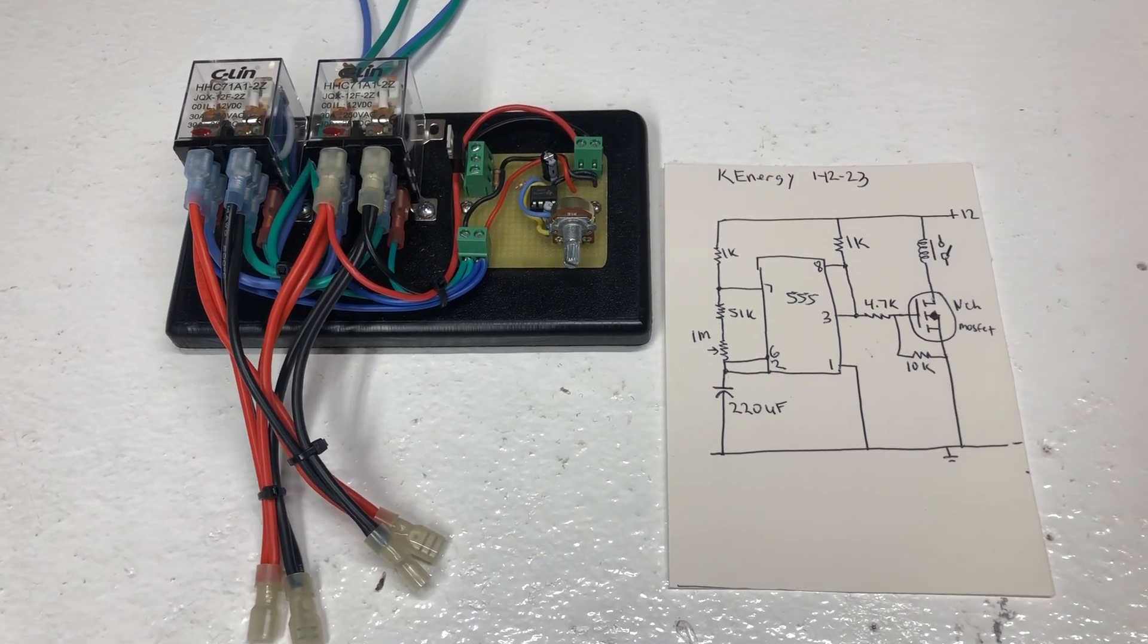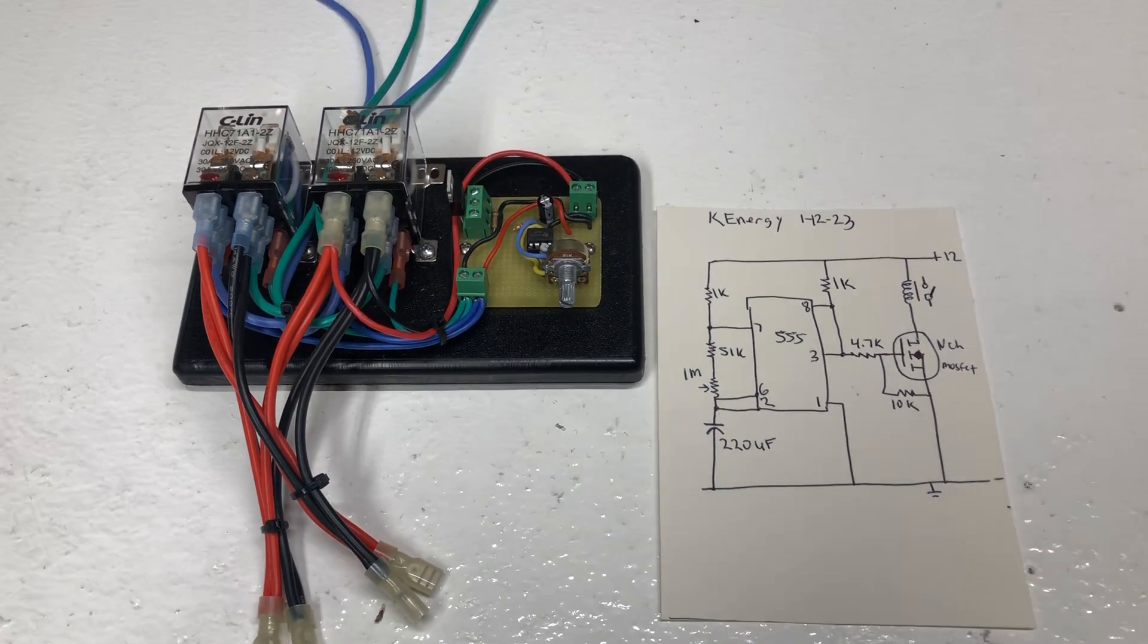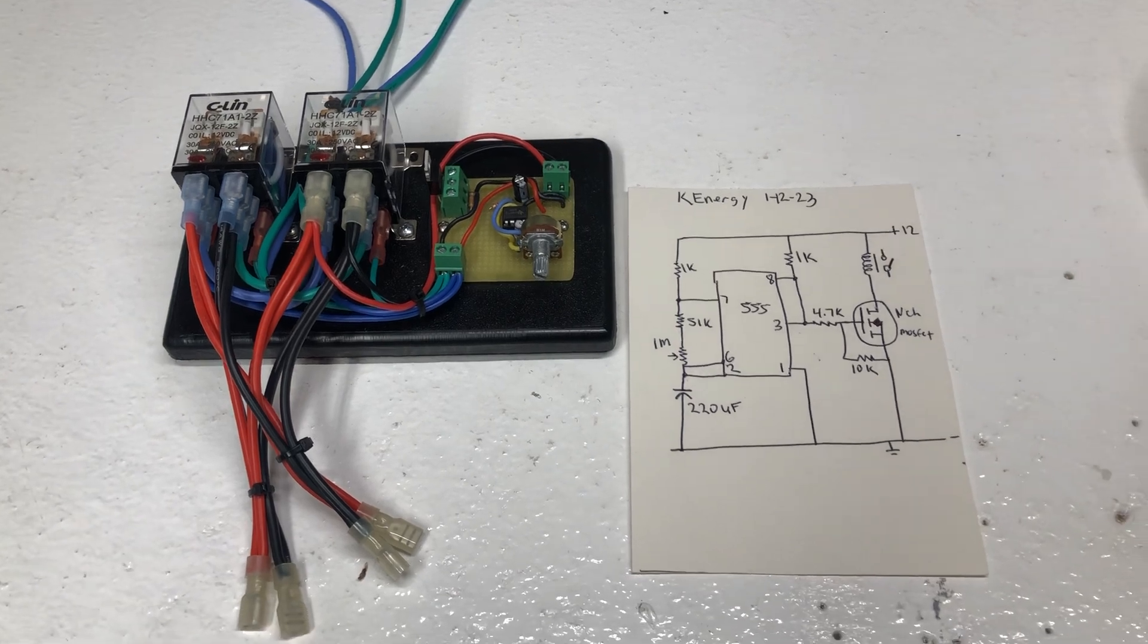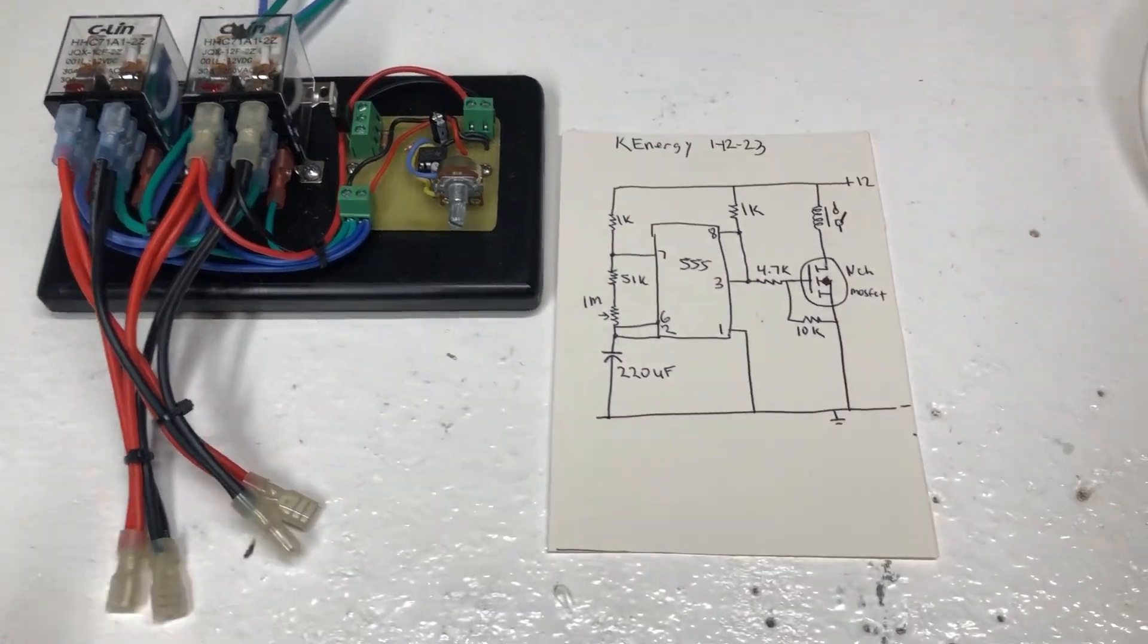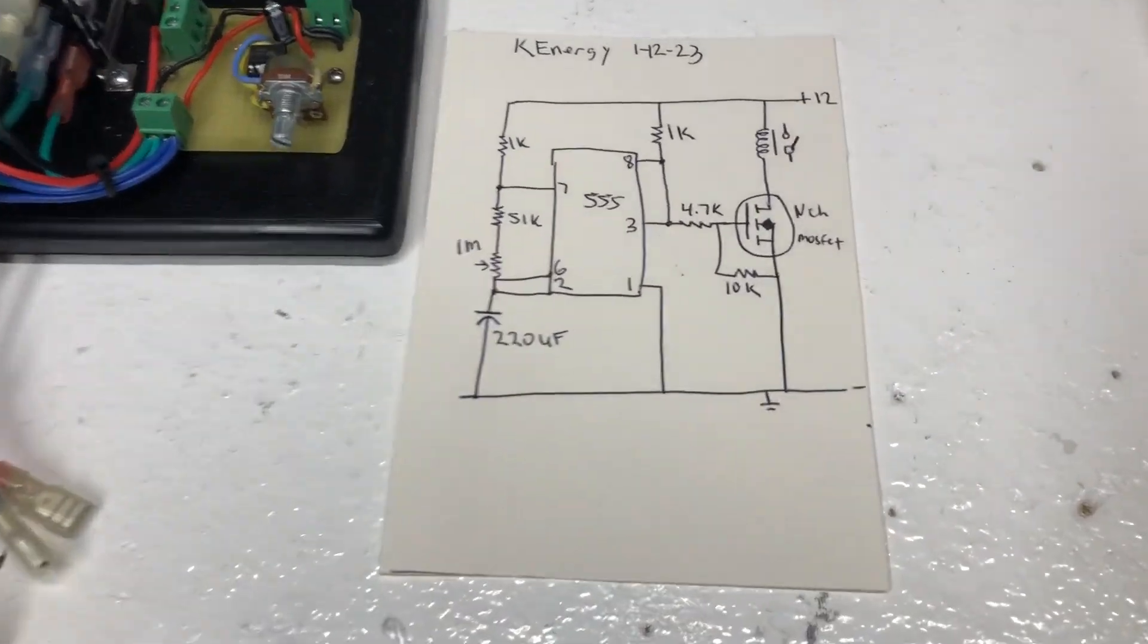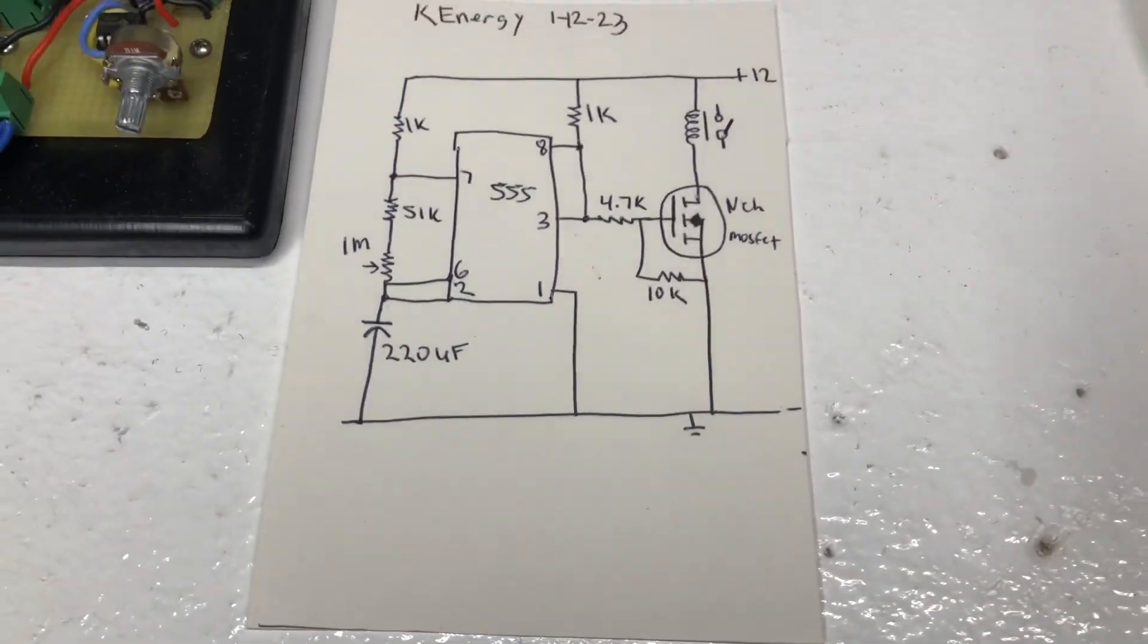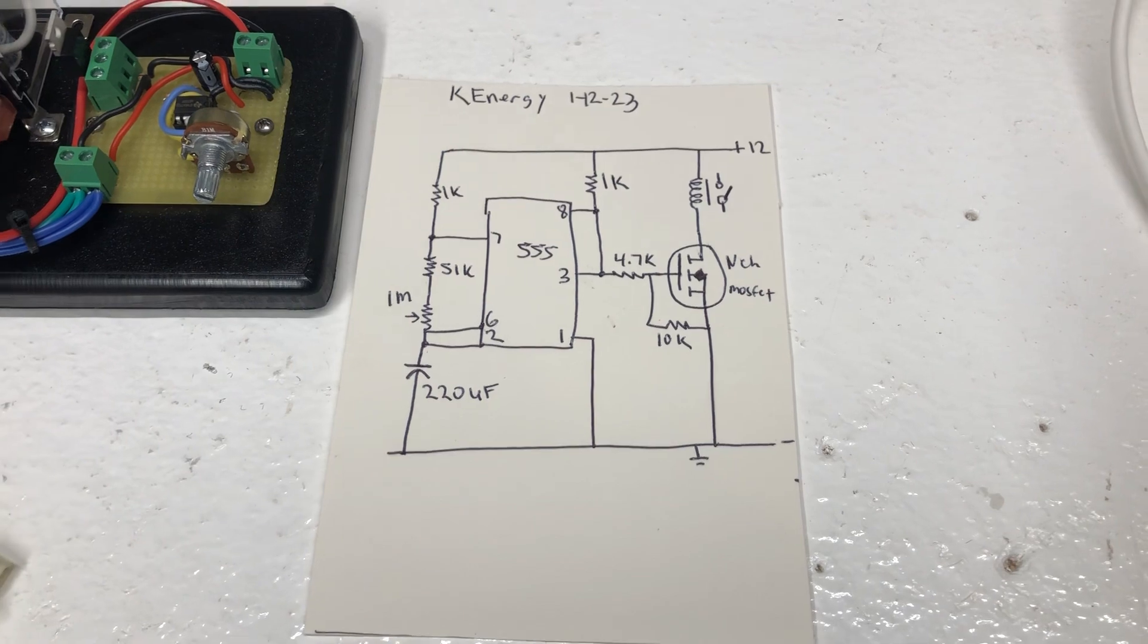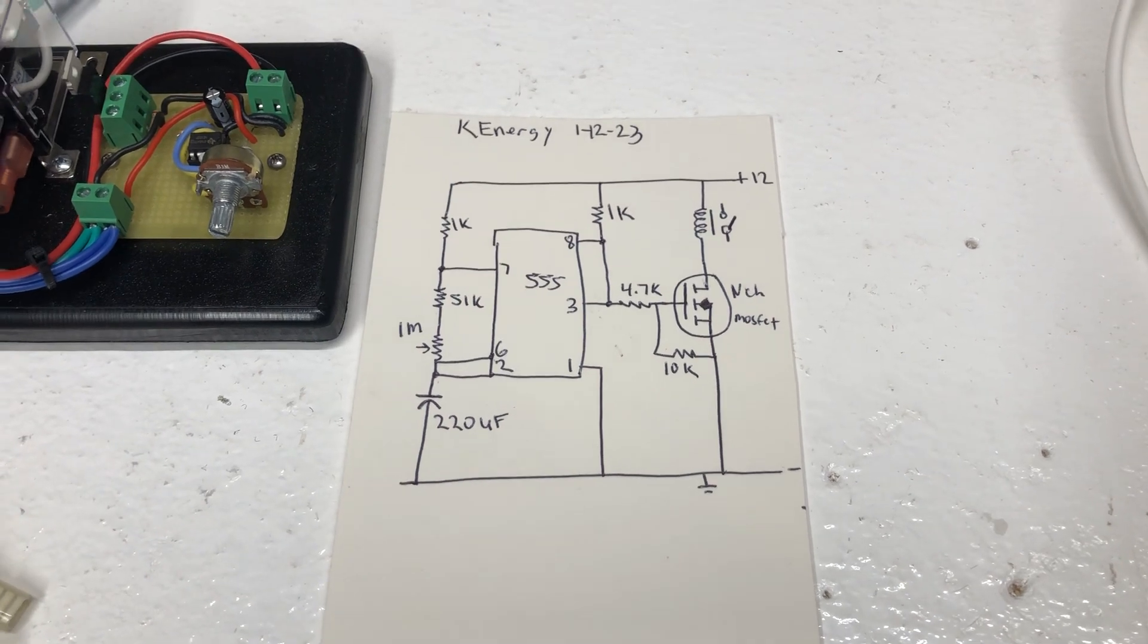This is the basic schematic for the pulsing system right here. You guys can screenshot that or whatever you want to do.